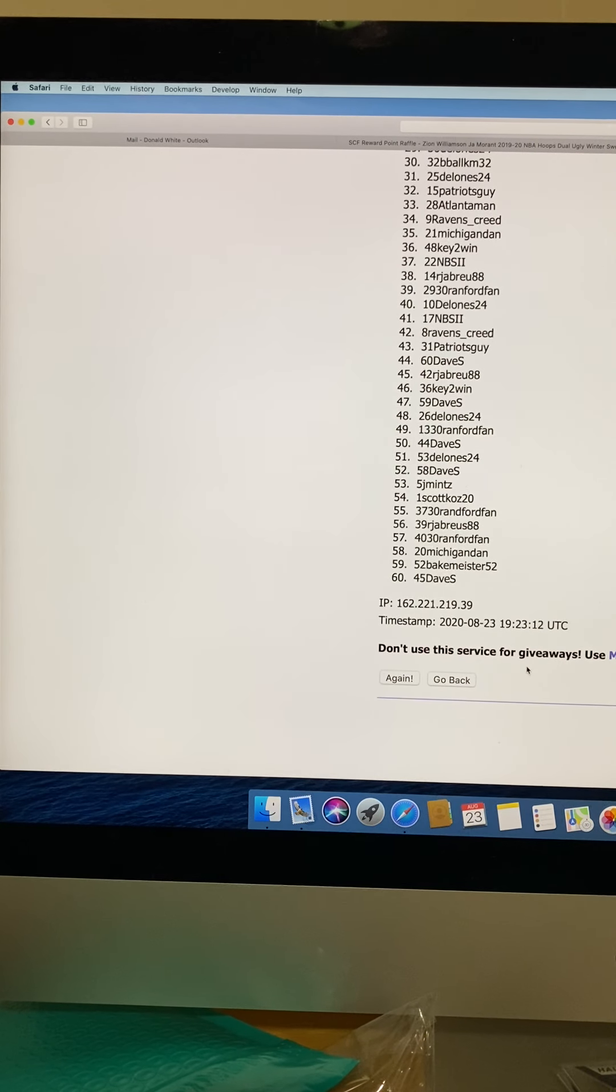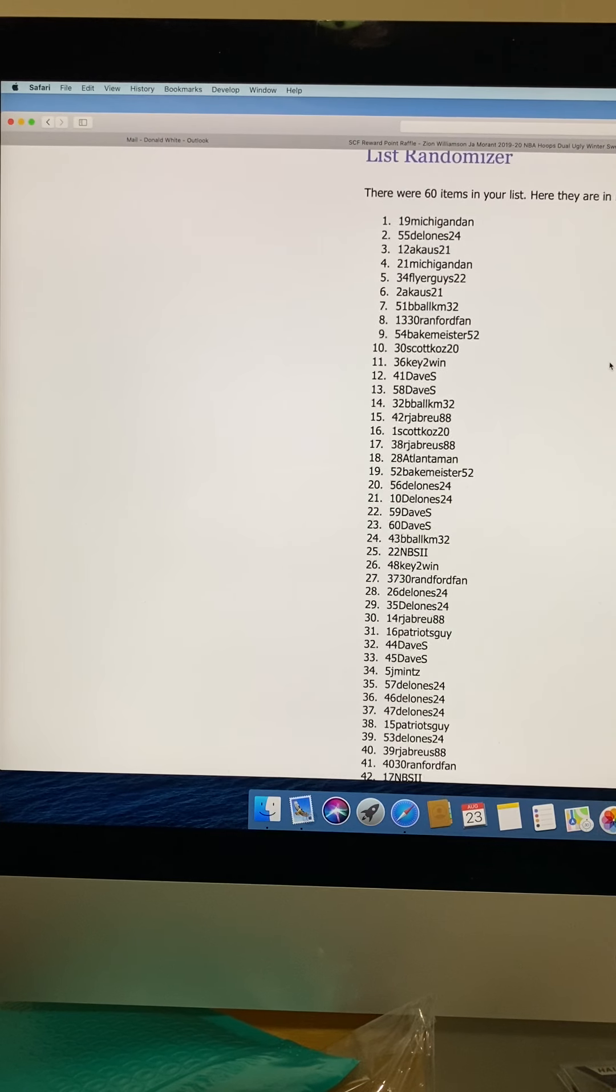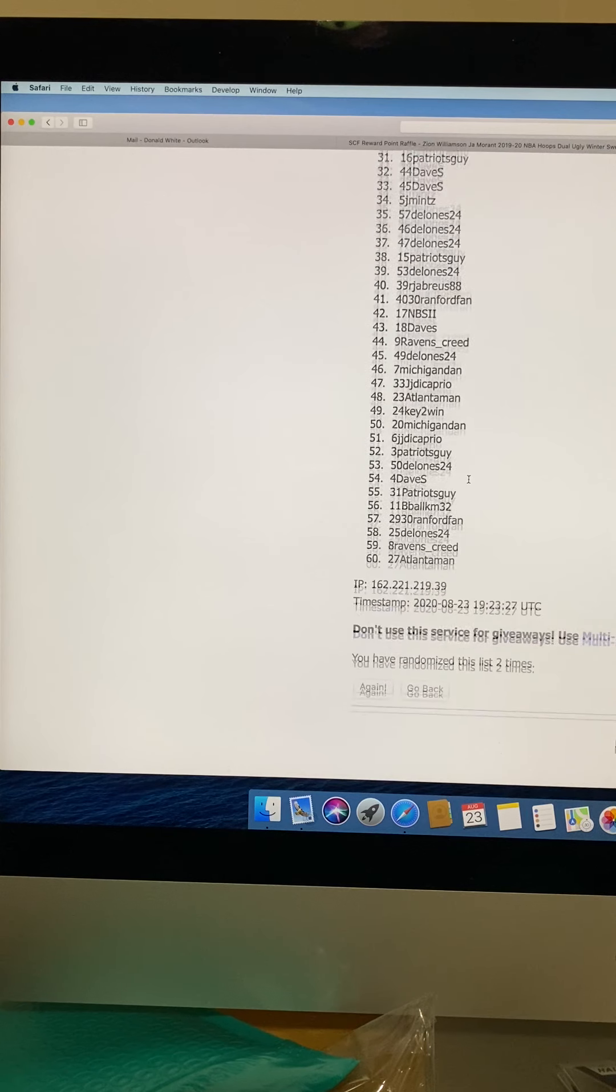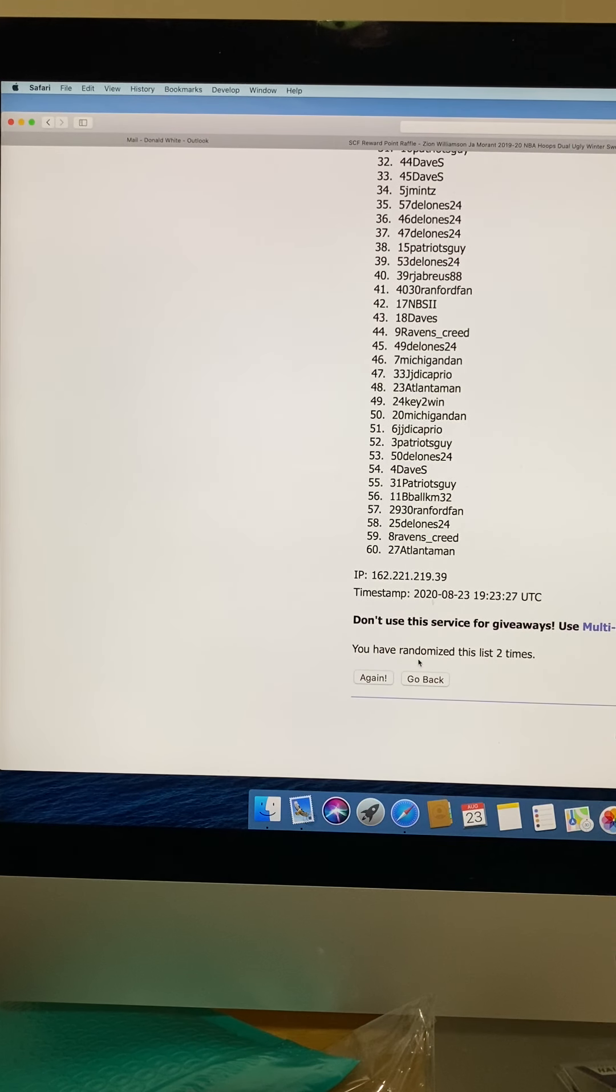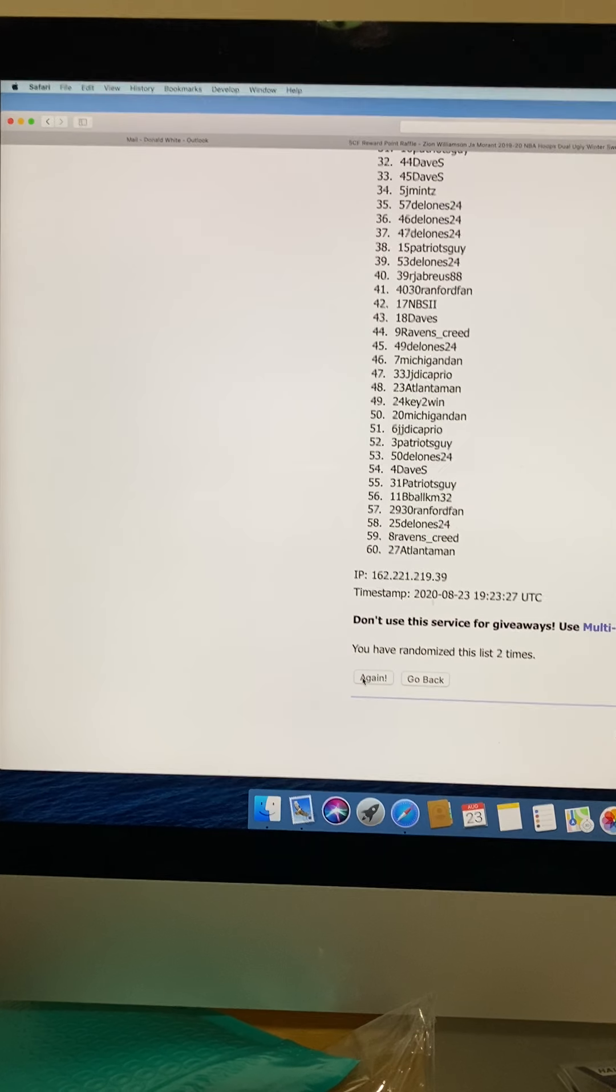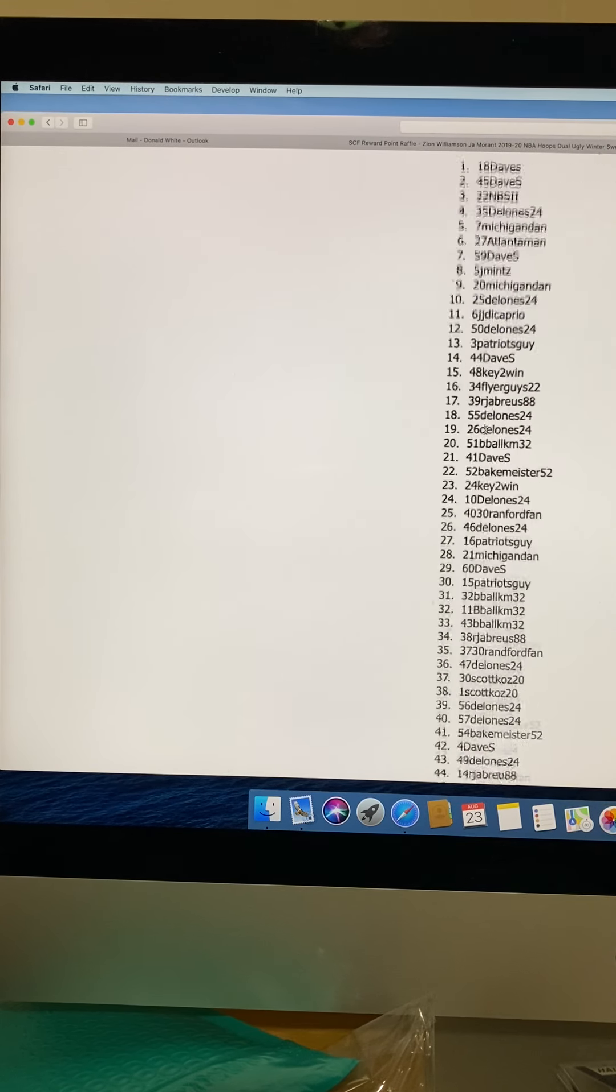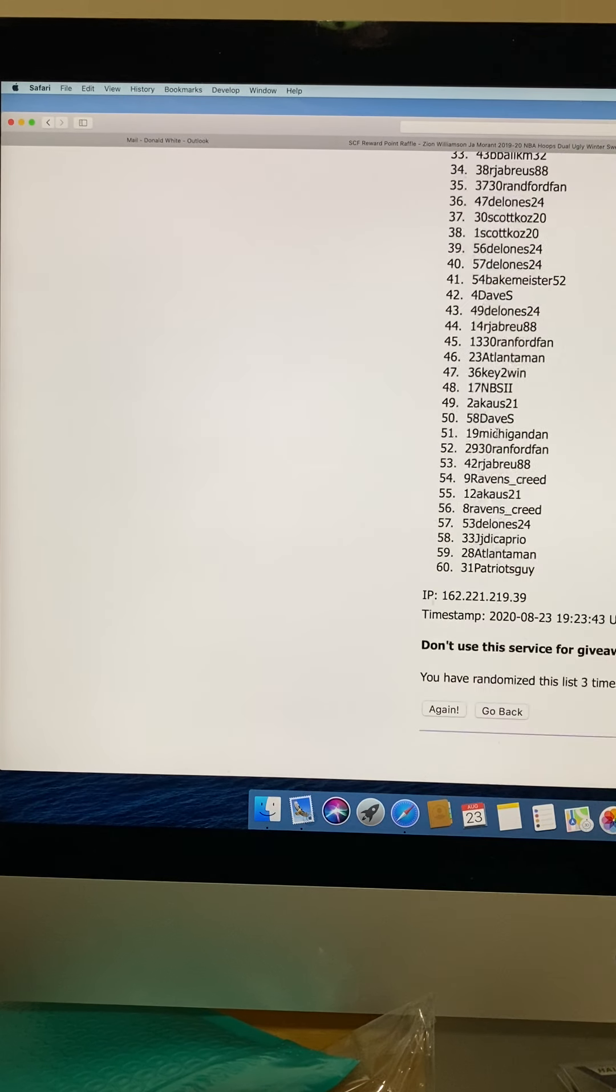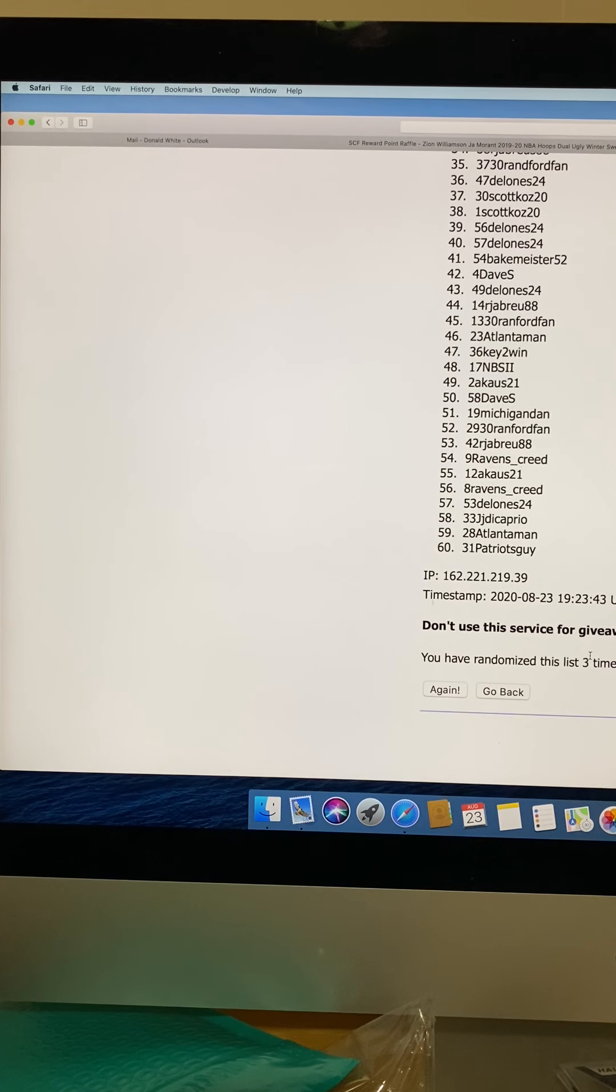Let me go ahead and do the next one again. This will be the second time around, and Michigan Dan with slot 19. That's some pretty good odds to get the two. And you see, you have randomized this list two times. So we'll go to the third one, let me check the third. We'll hit again, and then this would be slot 18 would be Dave S. So you have randomized this list three times.